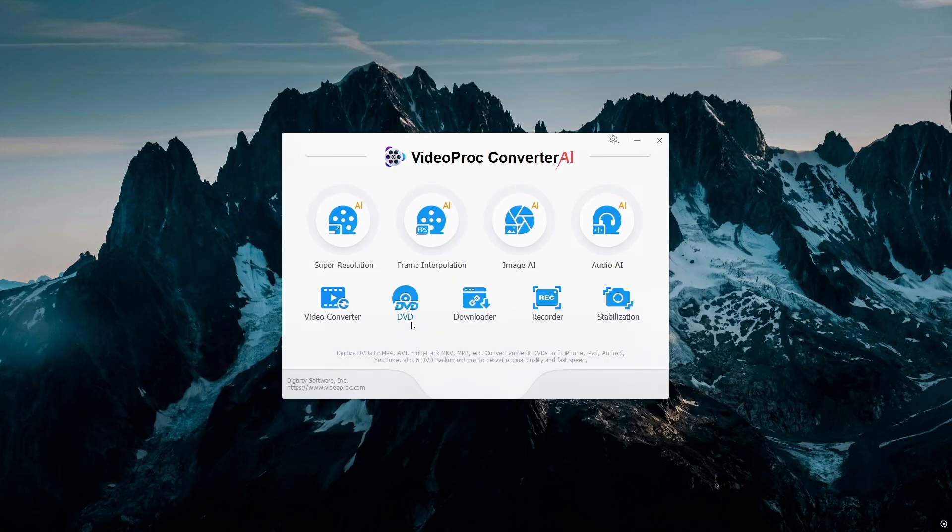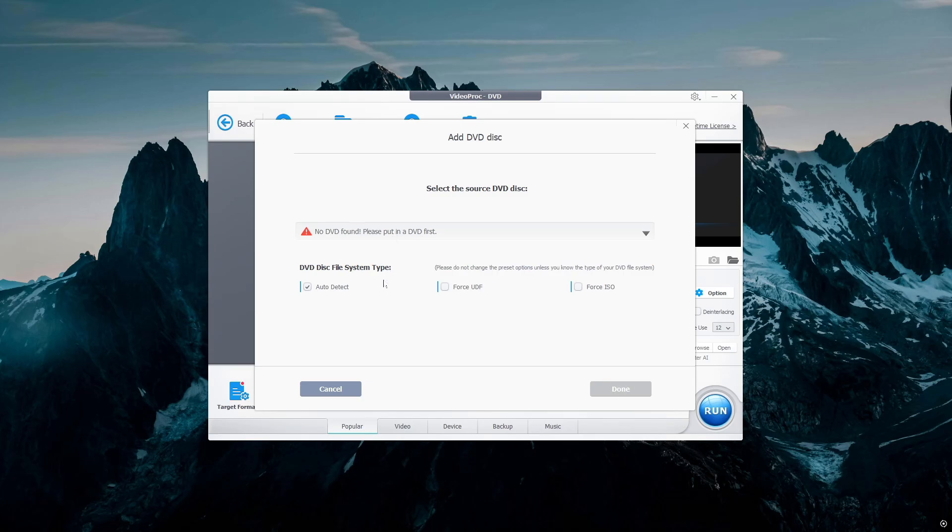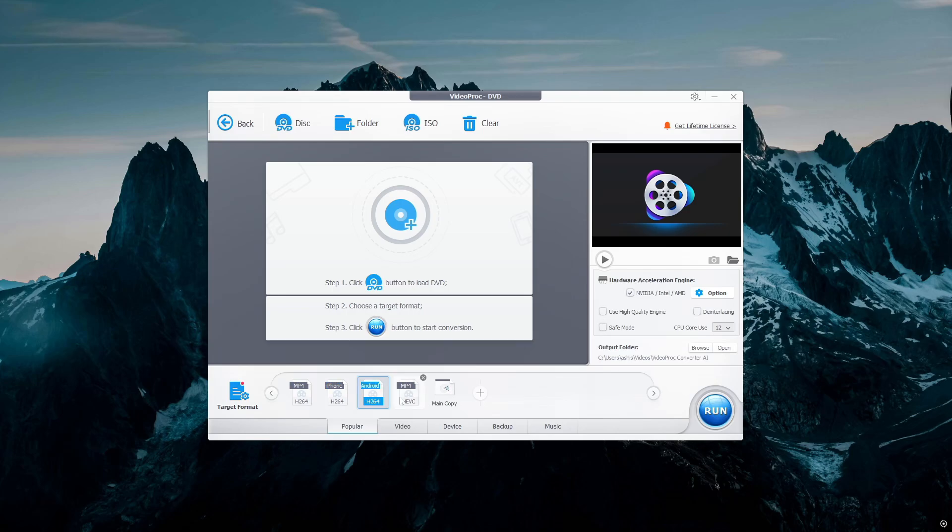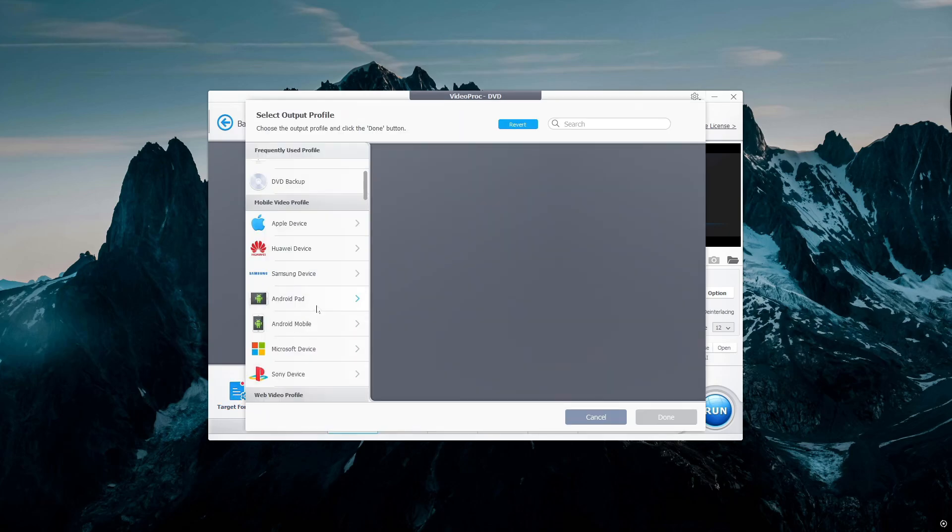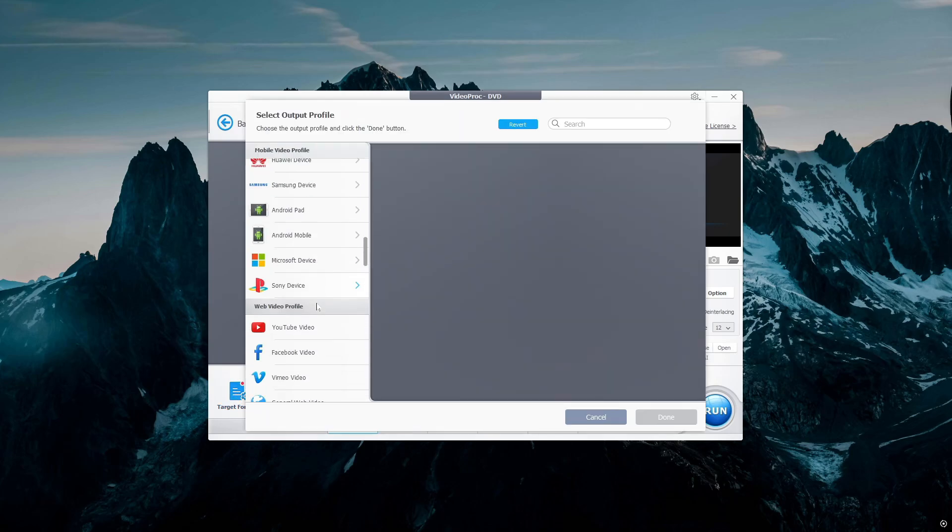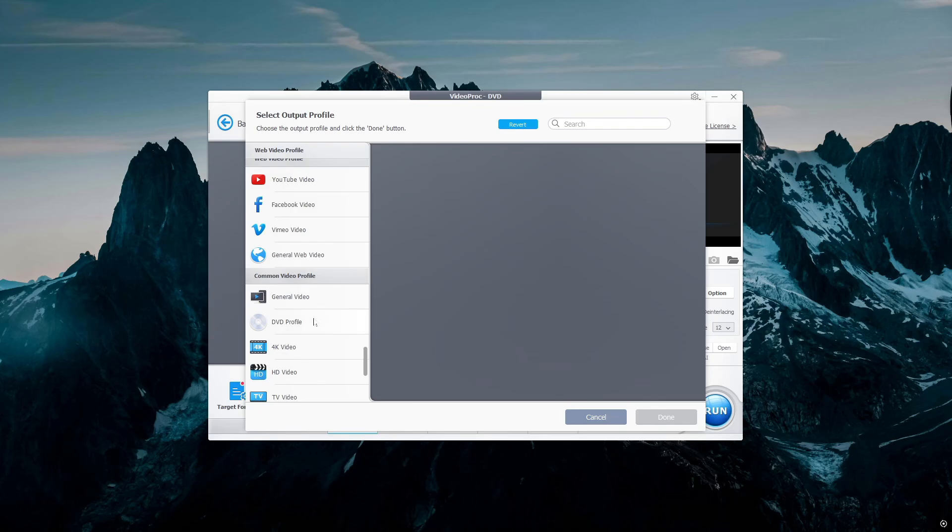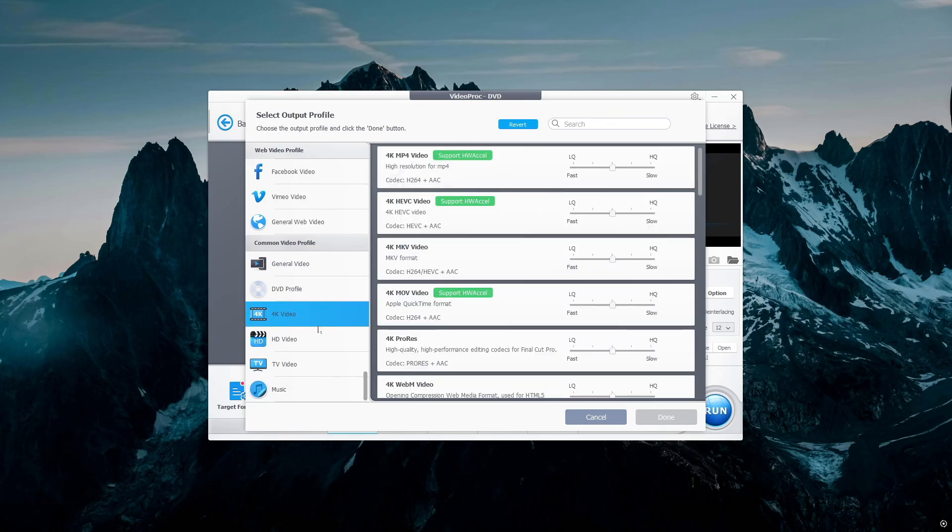Digitize DVDs to MP4, AVI, multitrack MKV, MP3, etc. Convert and edit DVDs to fit iPhone, iPad, Android, YouTube, etc. Six DVD backup options to deliver original quality and fast speed.